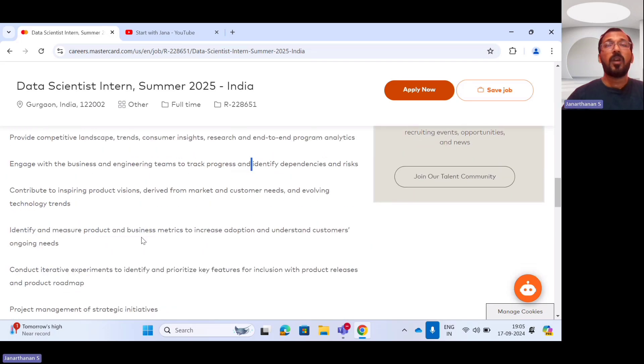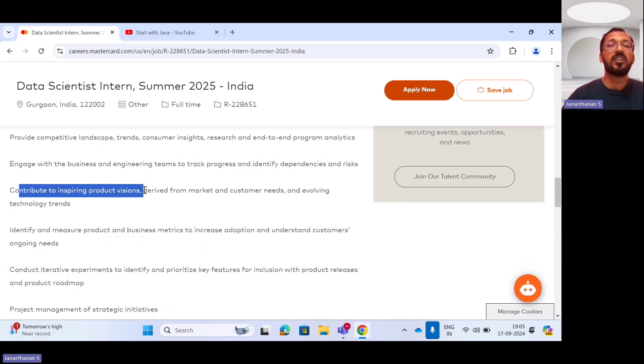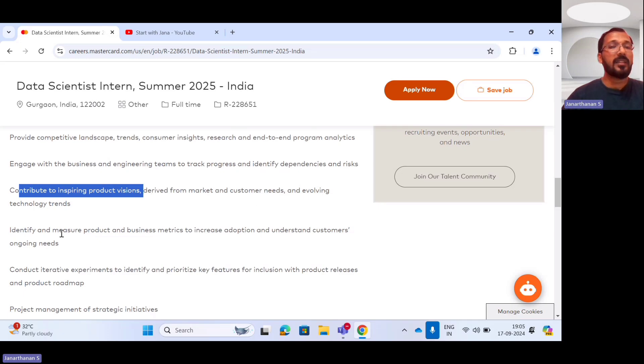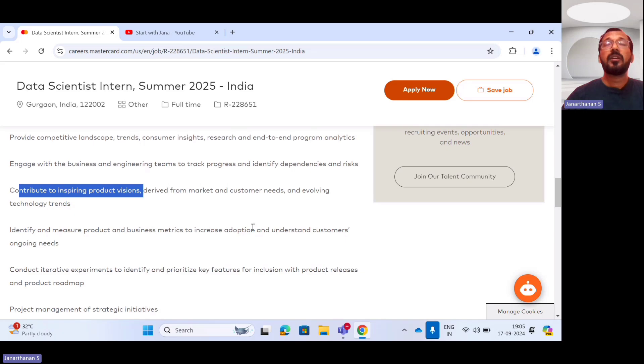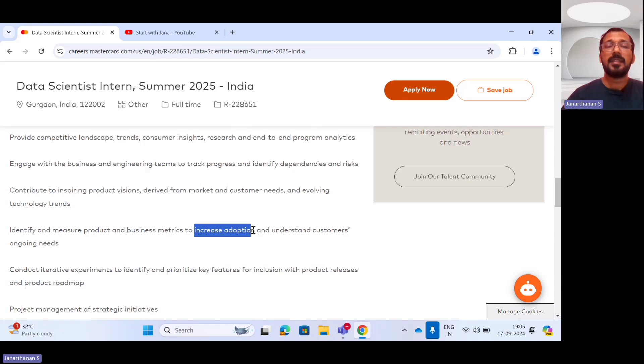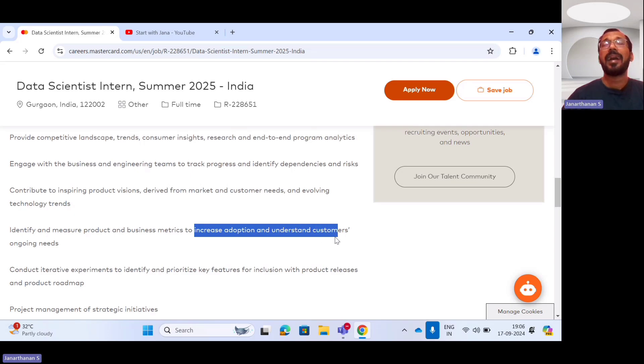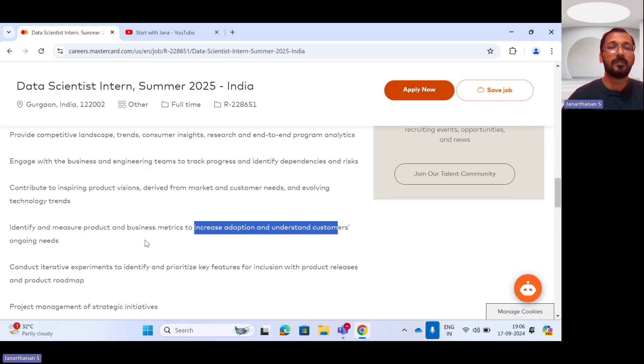And you have to start contributing to the inspiring product vision as well as evolving technology trends. The very important part of this internship is you have to increase the adoption and understand the customer ongoing needs by identifying the product and business metrics.